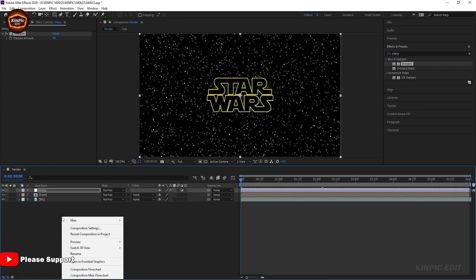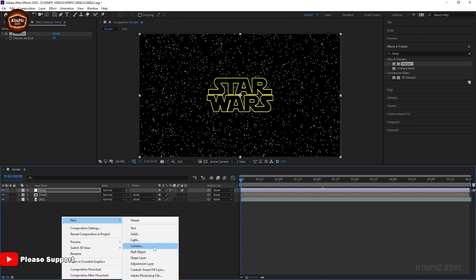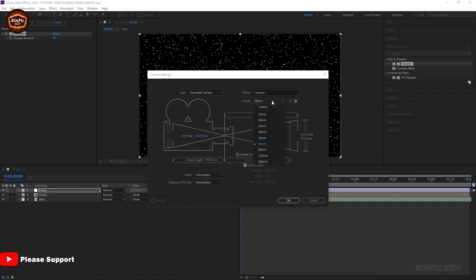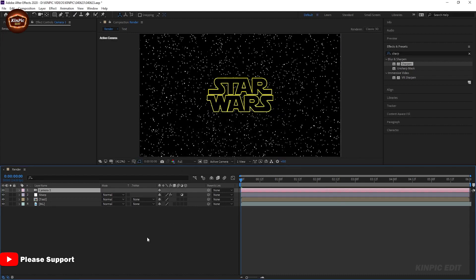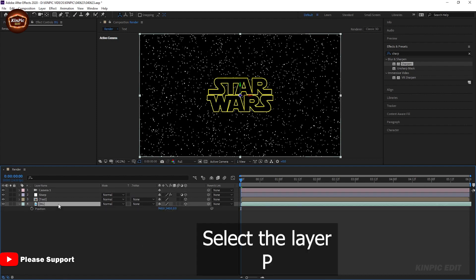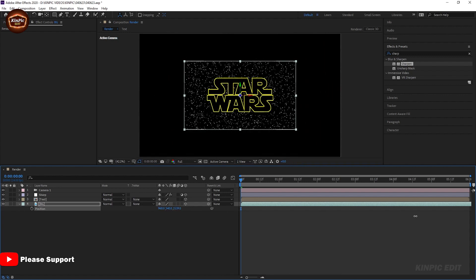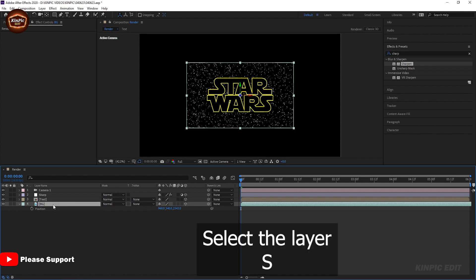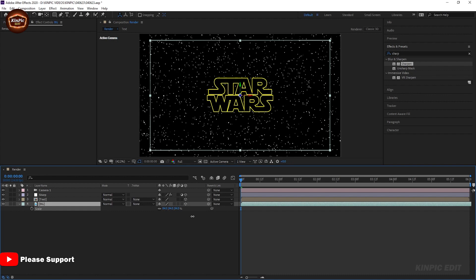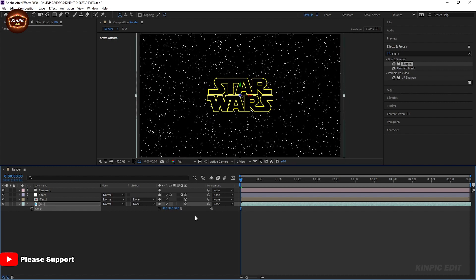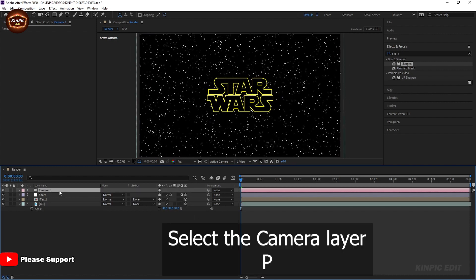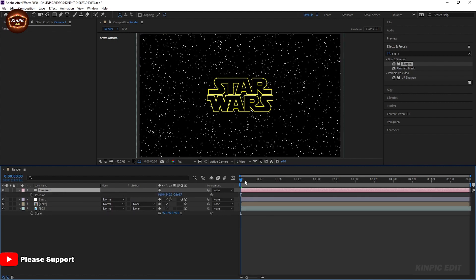Right-click and create a camera at 50mm. Select the layers and press P.